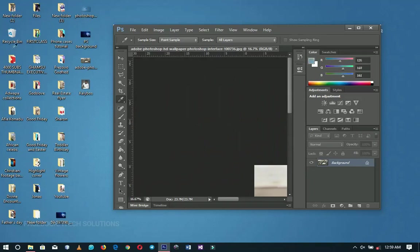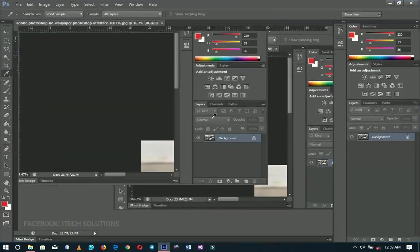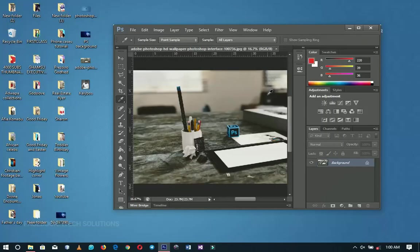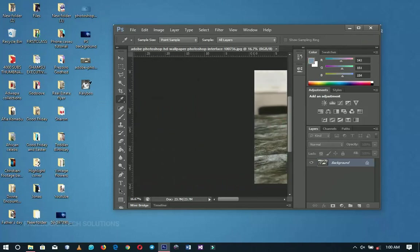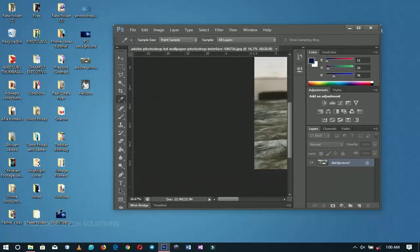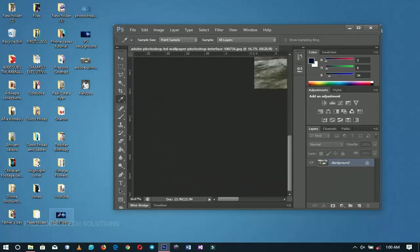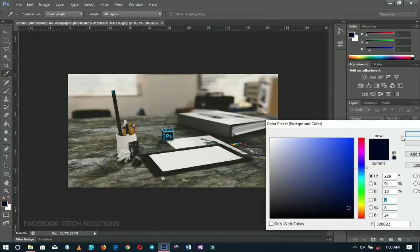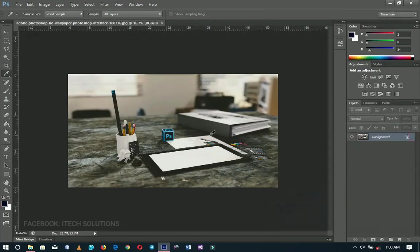Even on your desktop, it will sample any color. For example, if I sample the YouTube red color, it picks it up, and when I come back to Photoshop, it's set as my foreground color. So irrespective of where the color is, start from your document and drag outside to sample it.